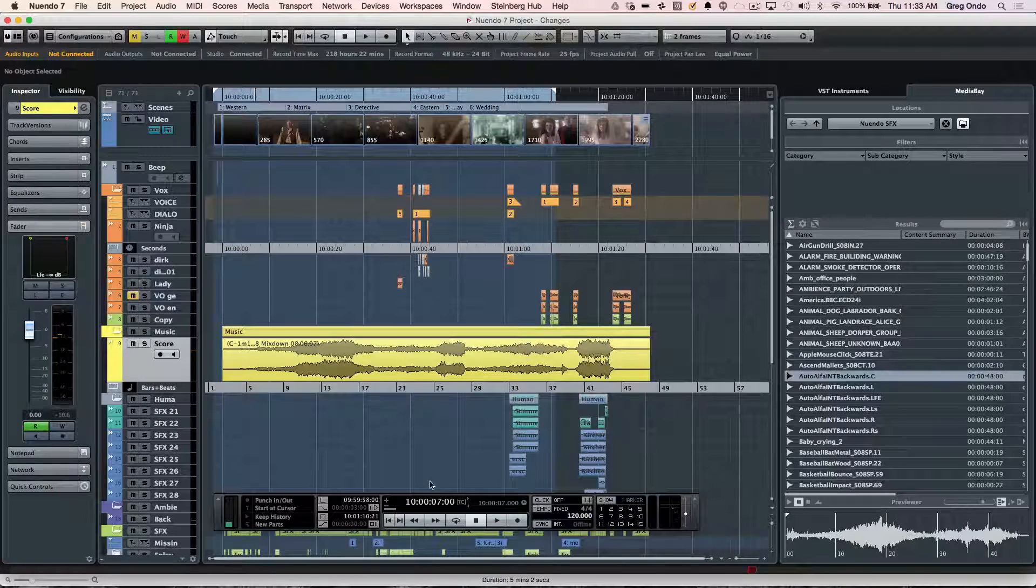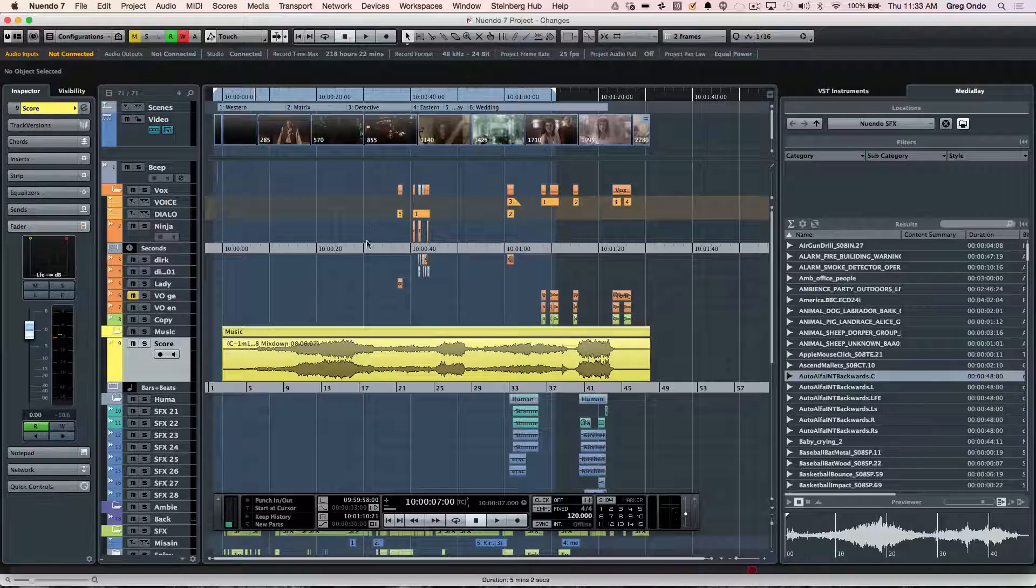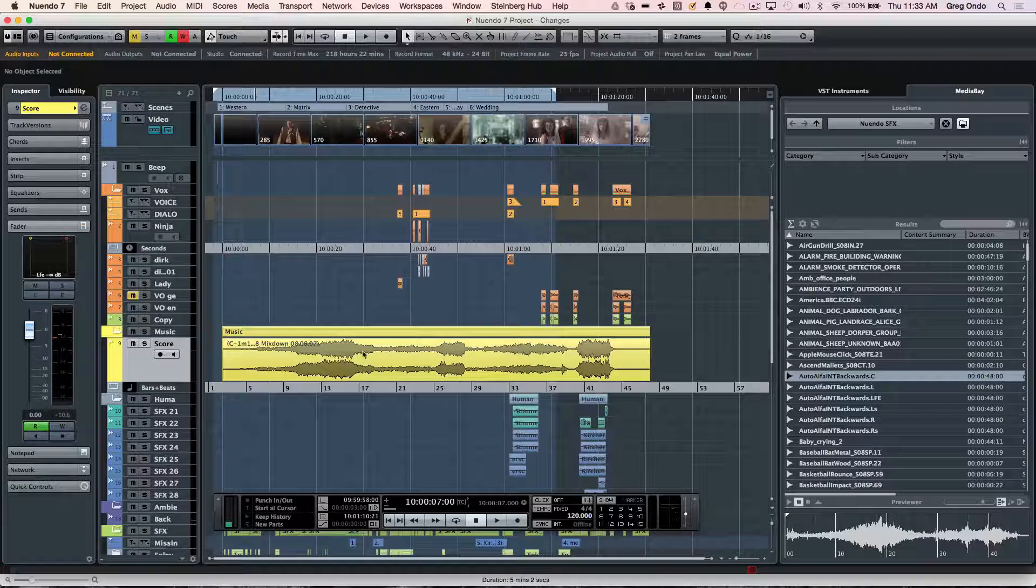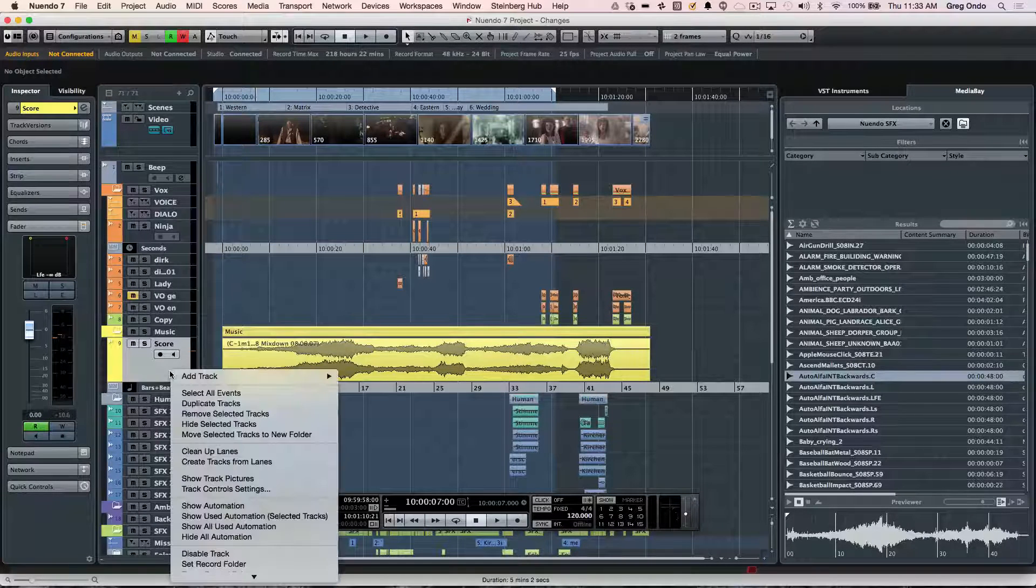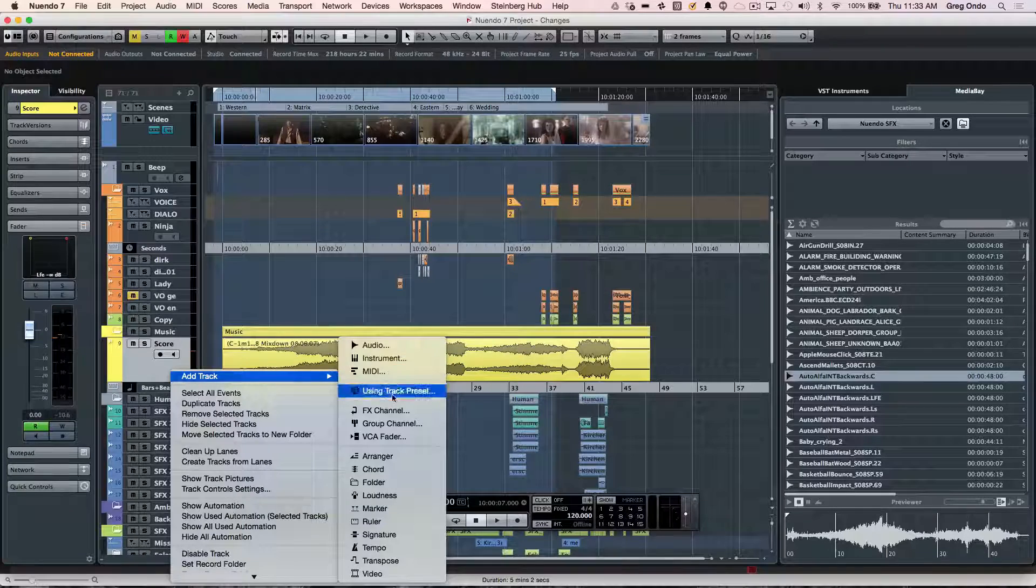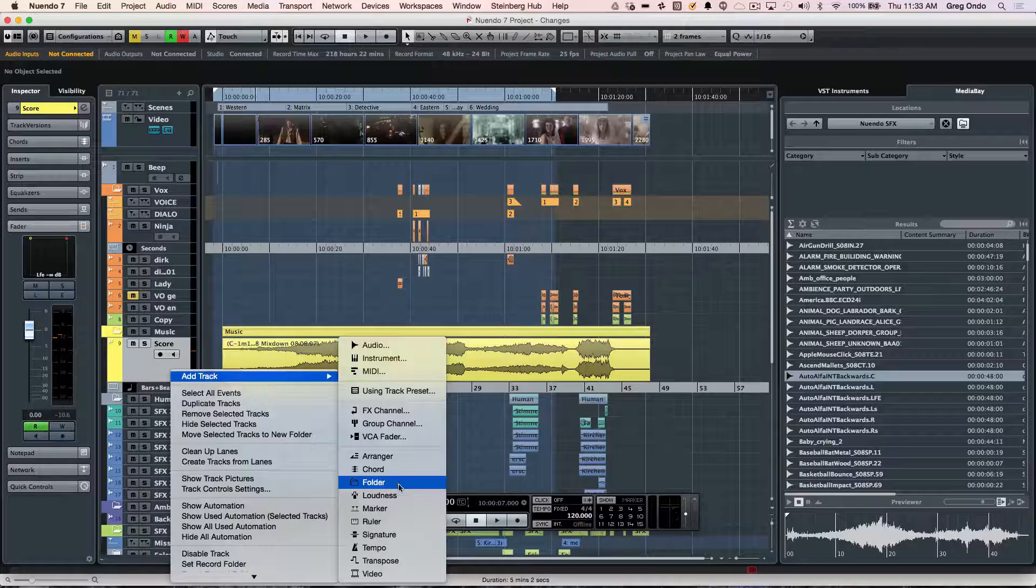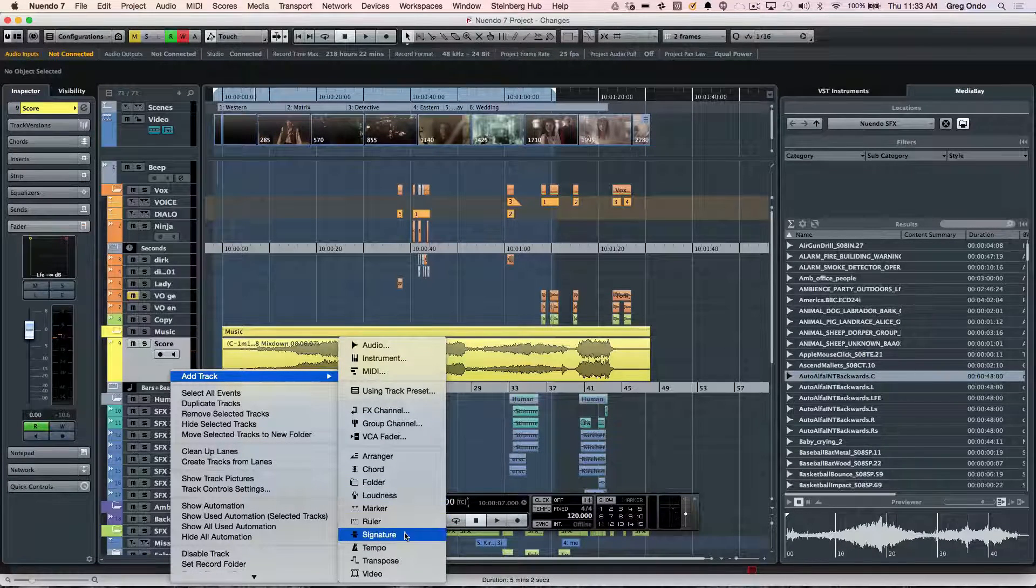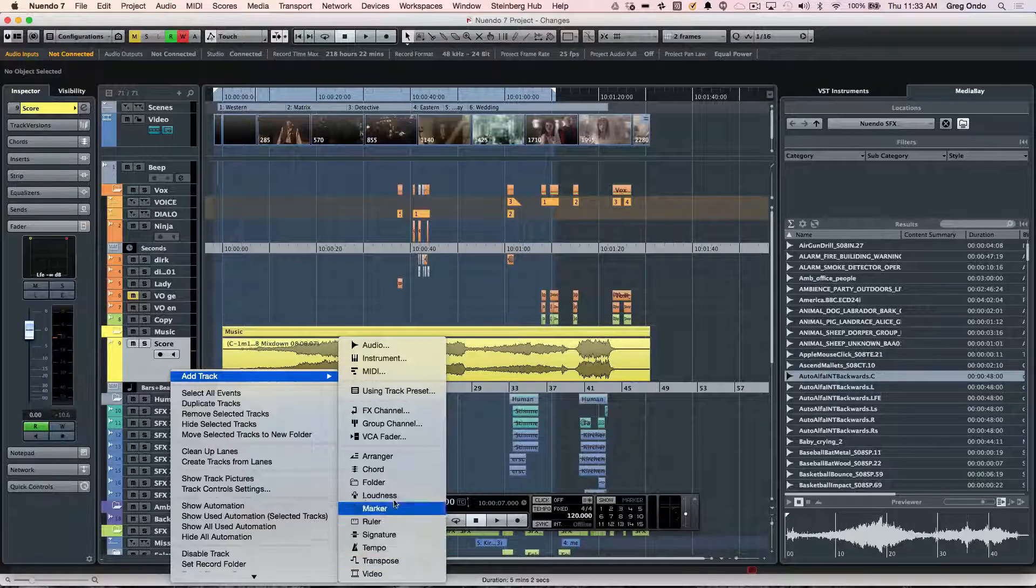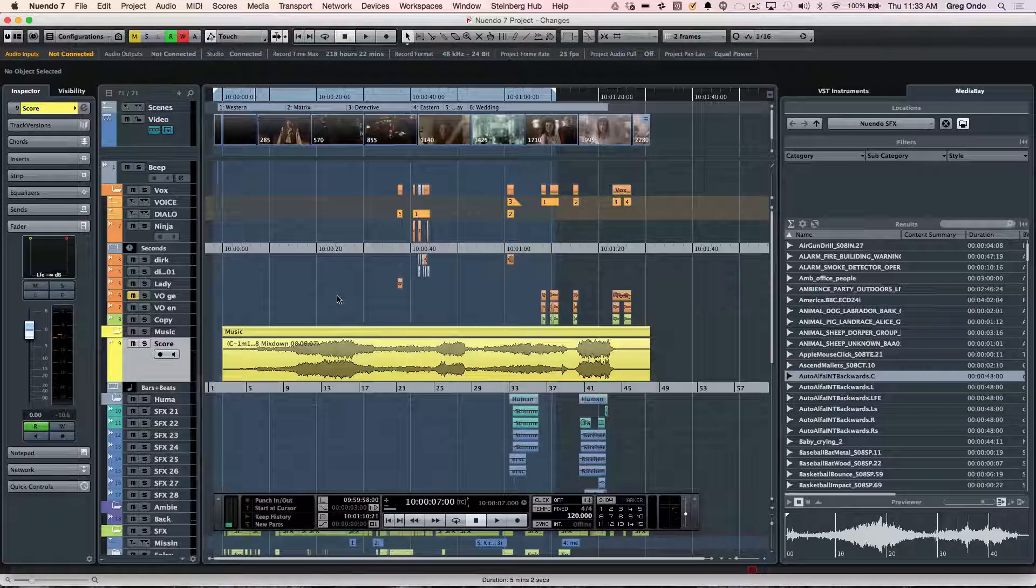Our main project window has many different types of tracks. You have audio, MIDI, and video tracks, but you could also have any number of different track types including folder tracks, loudness, VCA, and tempo tracks.